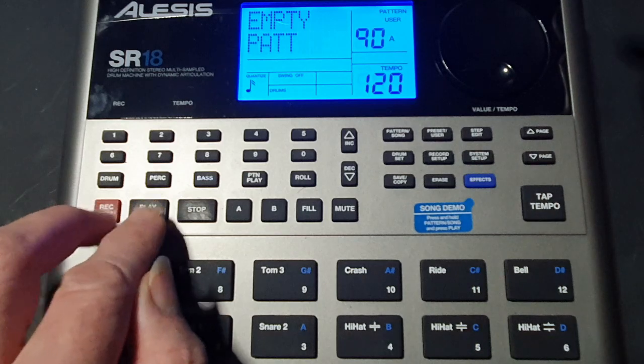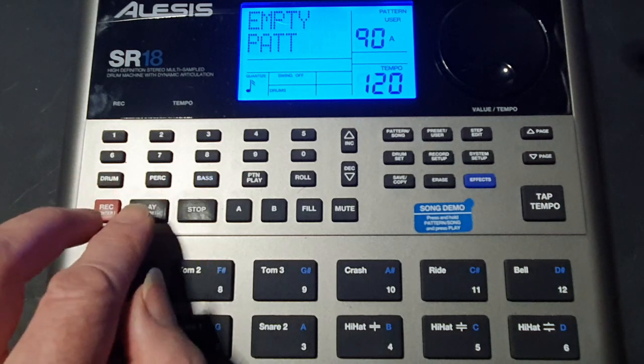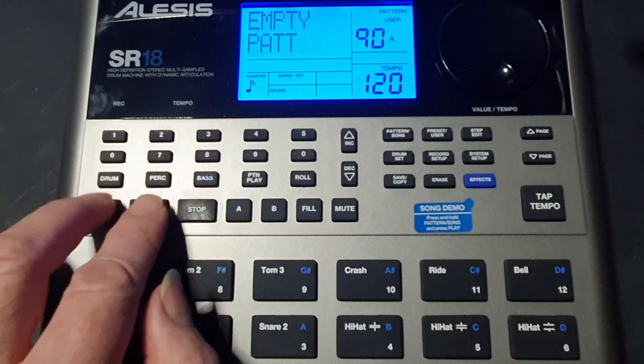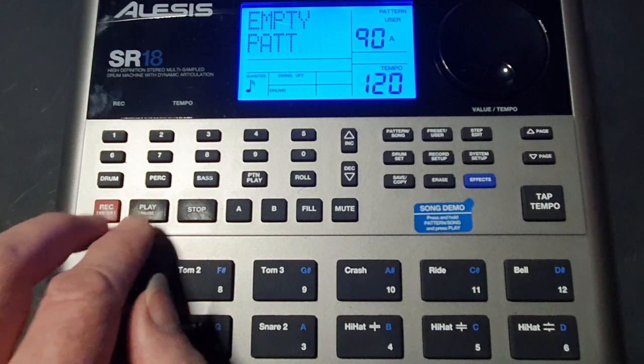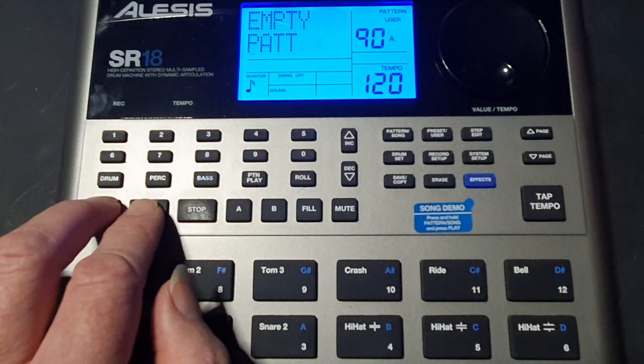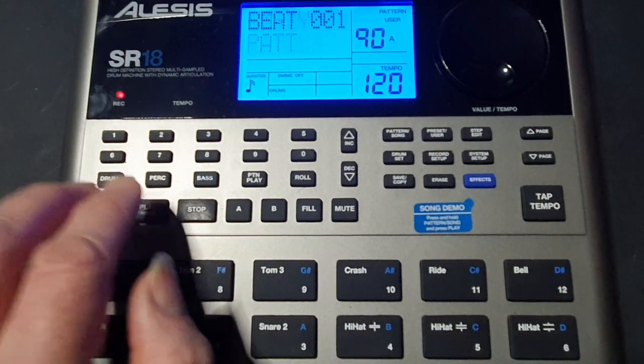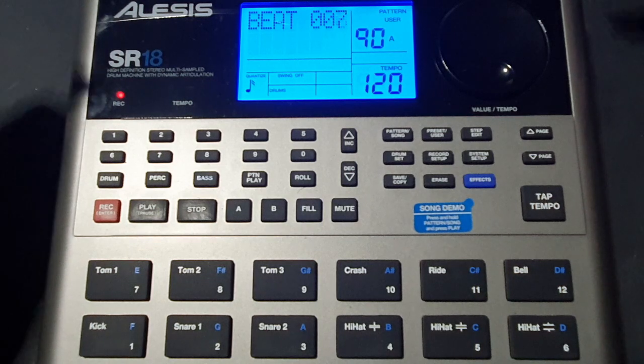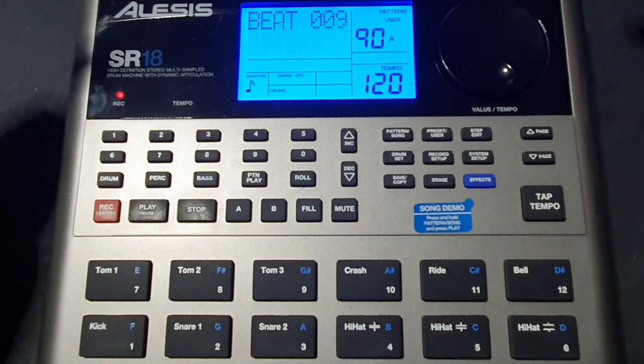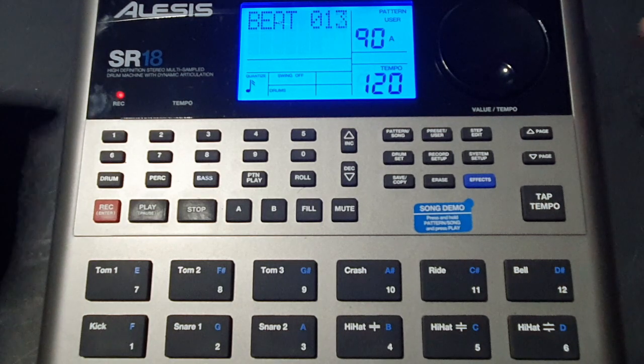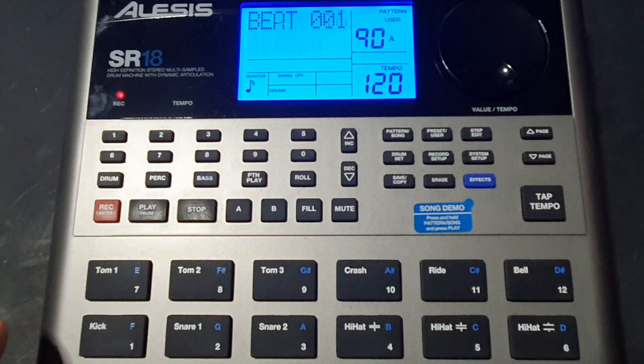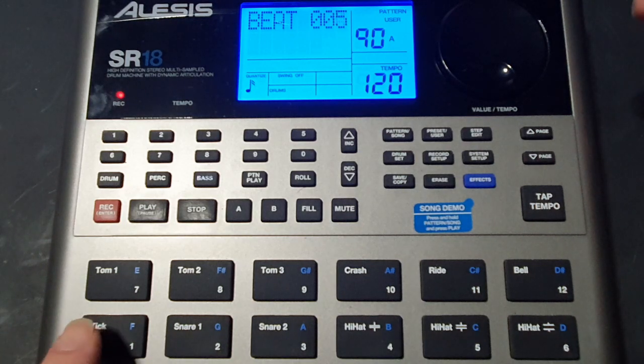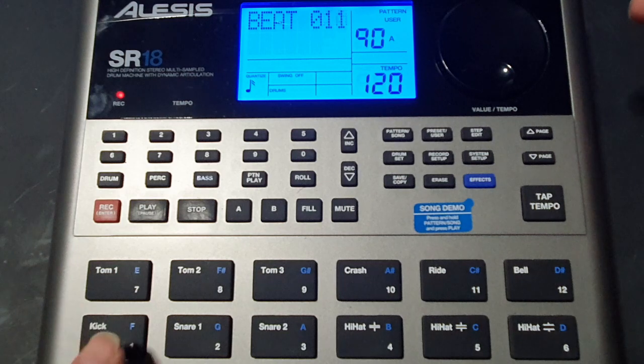So if we press record and play together it will arm and start recording immediately. So I'm going to do that now. You can hear the click track and then you'll hear the loud click at the end which signifies the start of the pattern to record again. So I shall just wait till it comes around again and put down the kick drum.